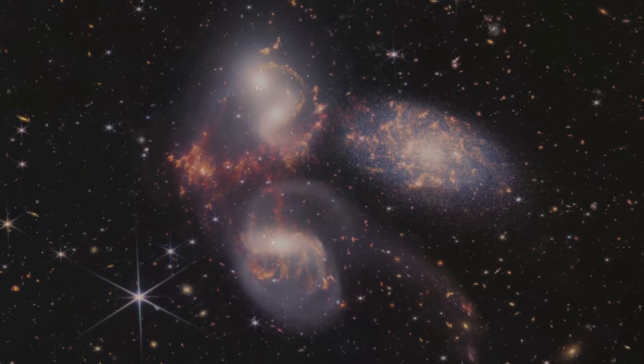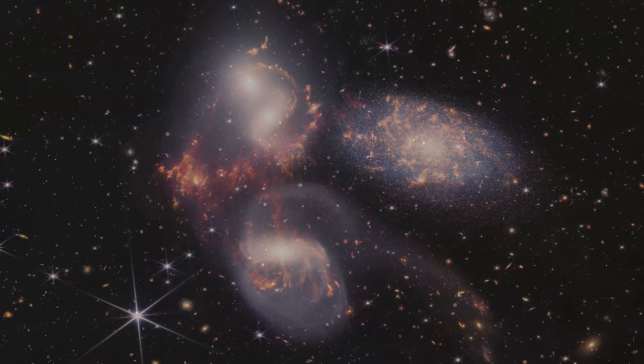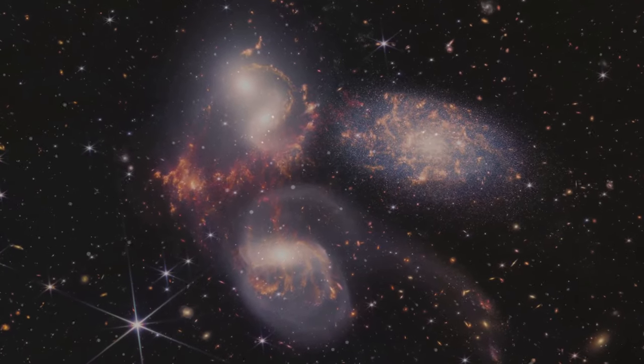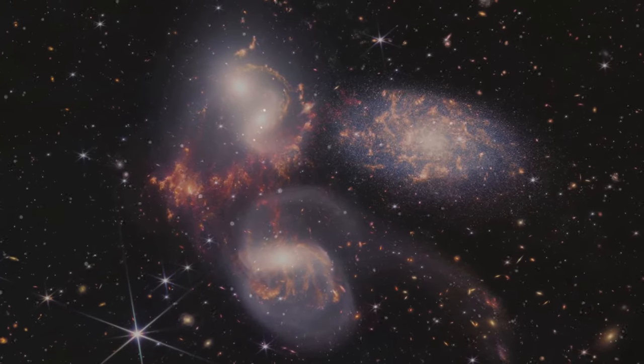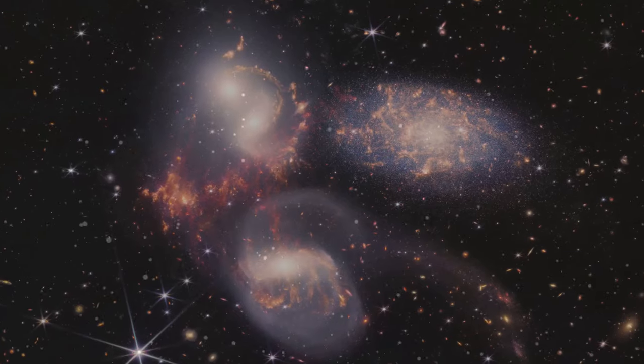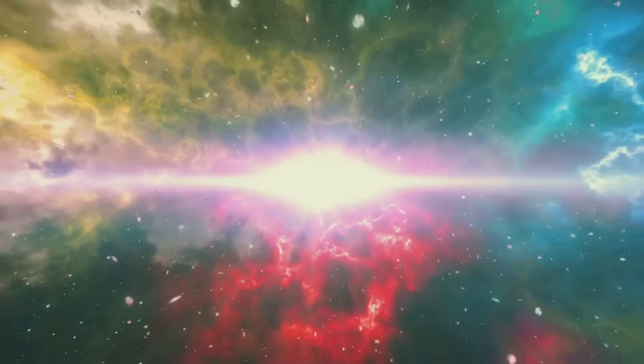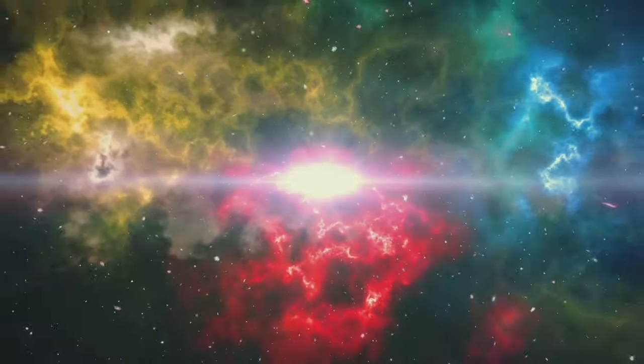The redshift we observe in distant galaxies tells us that the universe is expanding. Galaxies are moving away from us, and the space between them is stretching. This expansion traces back to the Big Bang, the moment when our universe began. The light from that time has been traveling for billions of years, bringing us information about the early universe.